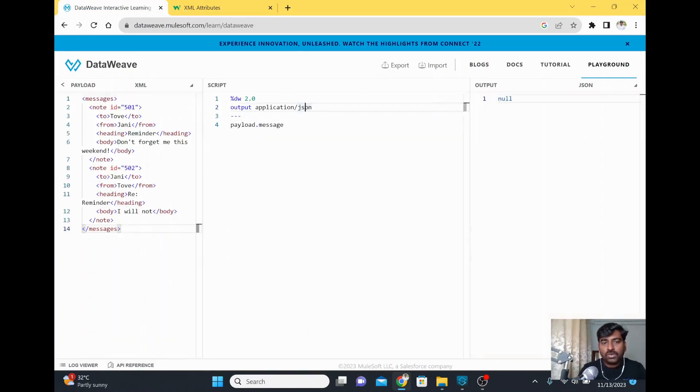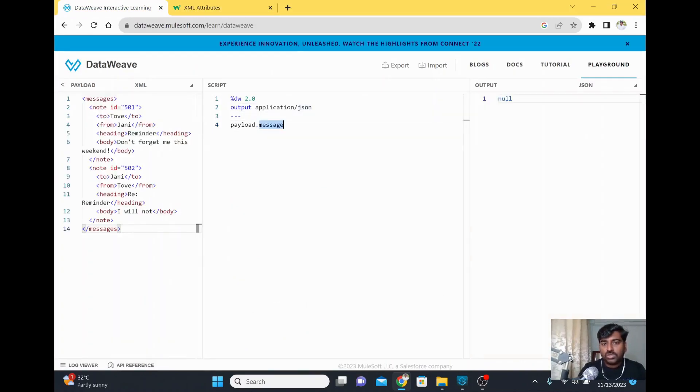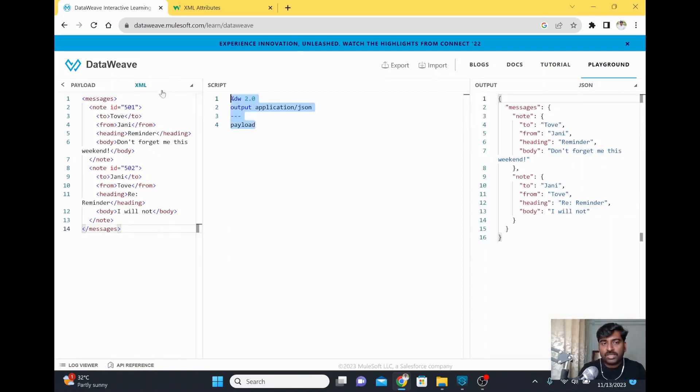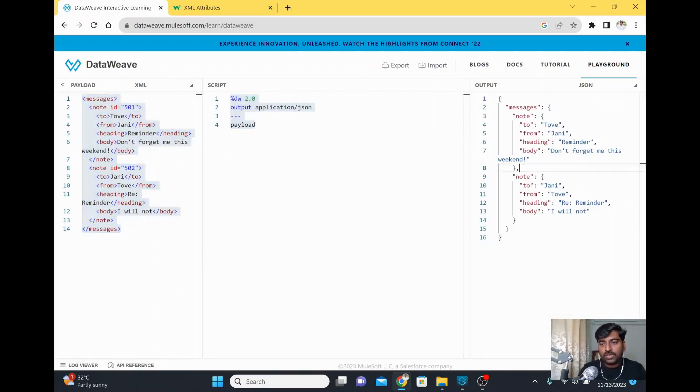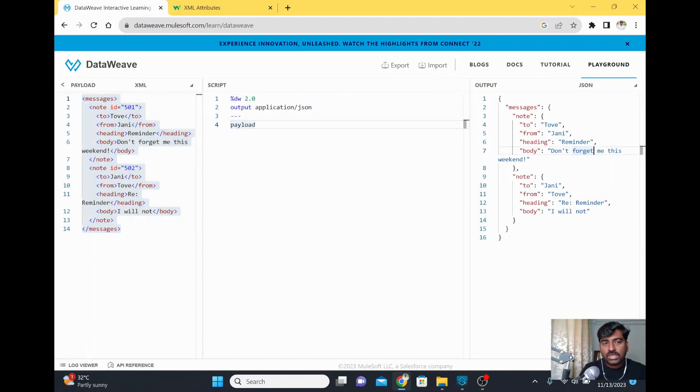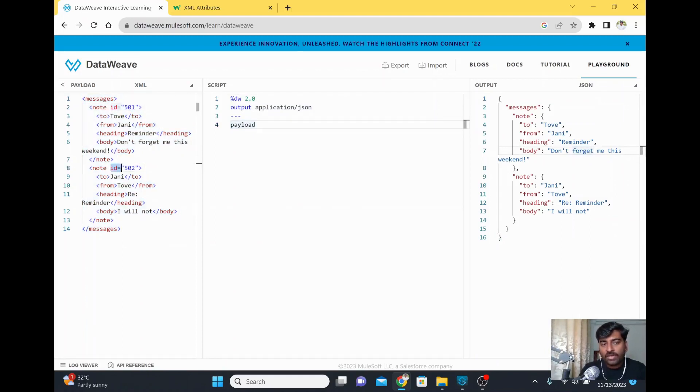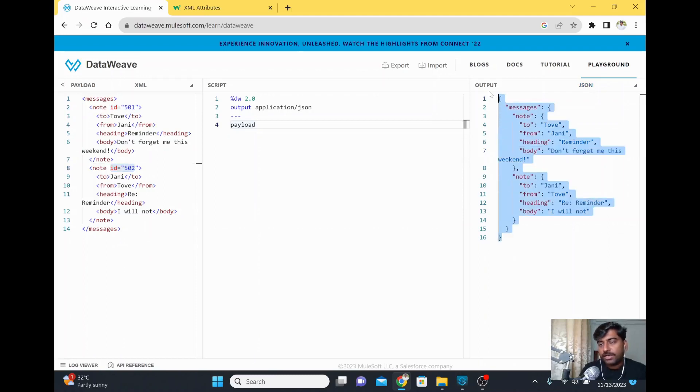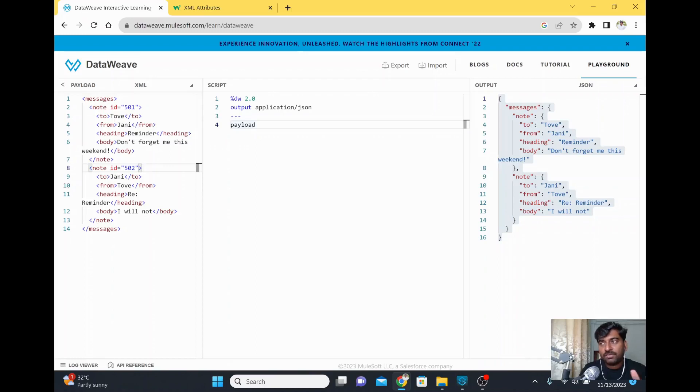I'll remove this .message so you can see the exact output of this XML to JSON. If you look closely at what we're missing in our output, there's an ID here - ID 501, ID 502. This is an attribute, but that value is not coming on the right side.